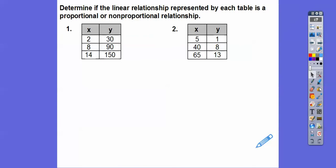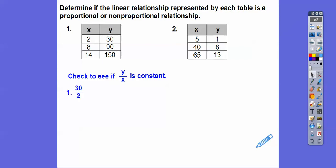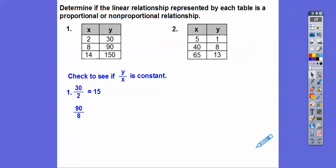Determine if these linear relationships represented by each table are proportional or non-proportional. We want to see if y divided by x is the same. 30 divided by 2 is 15. Is the next ratio the same? 90 divided by 8 — when I punch that in the calculator, they're not the same. I can stop right there: that is a non-proportional relationship. It's linear; it just means it doesn't go through the origin.